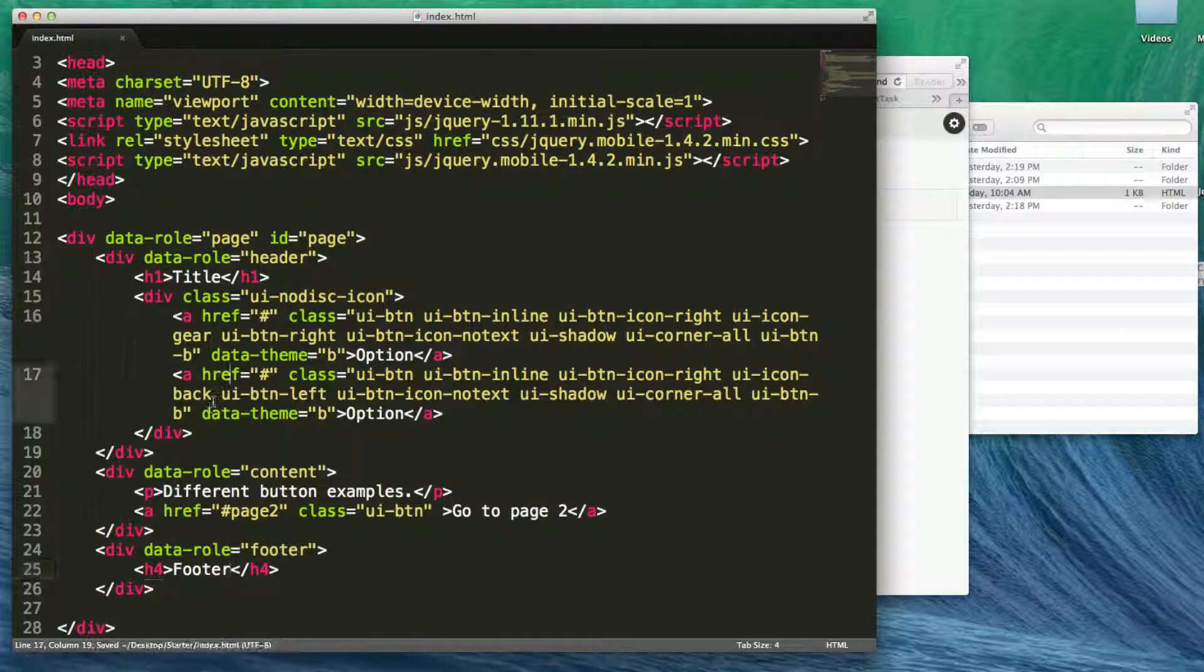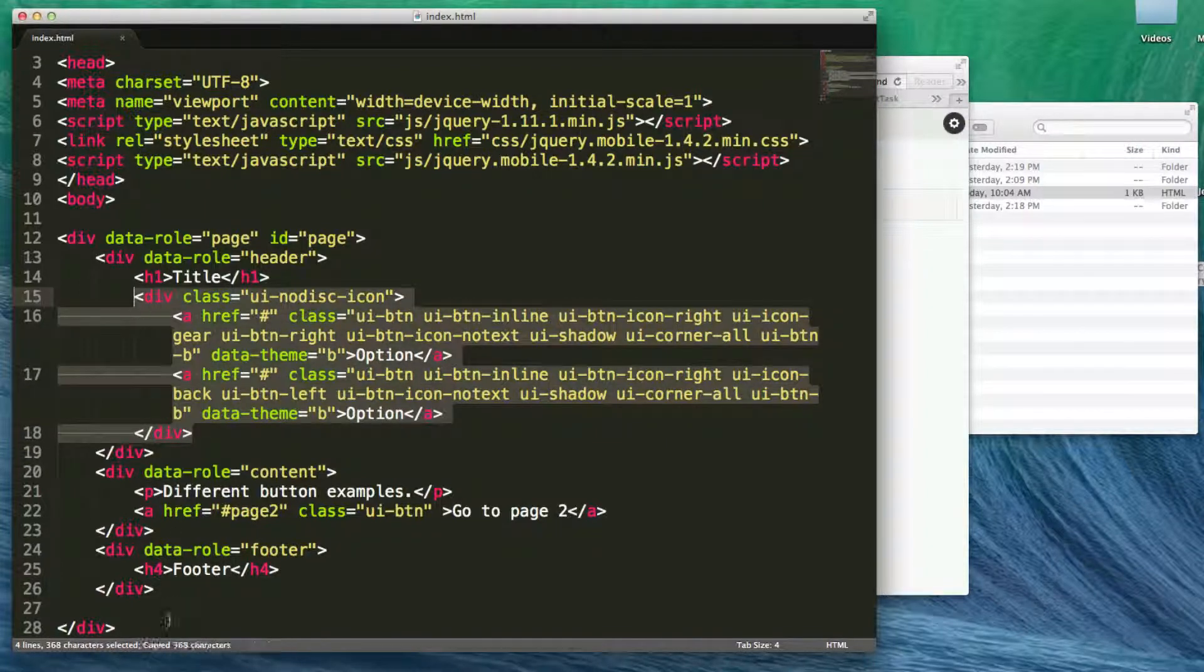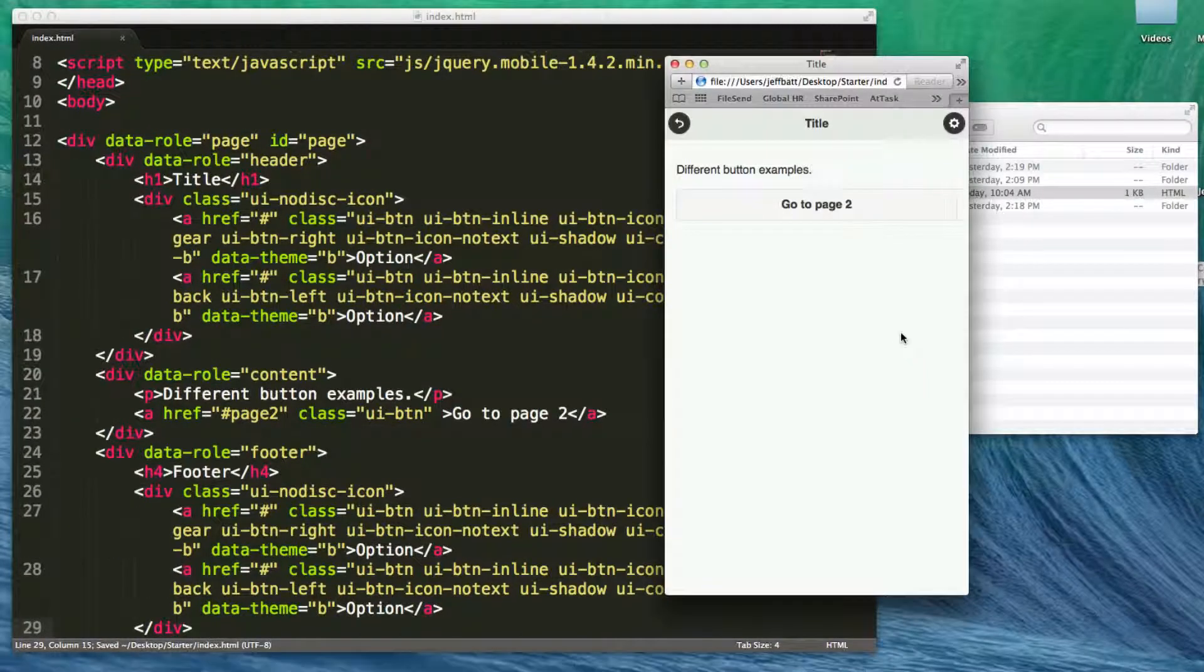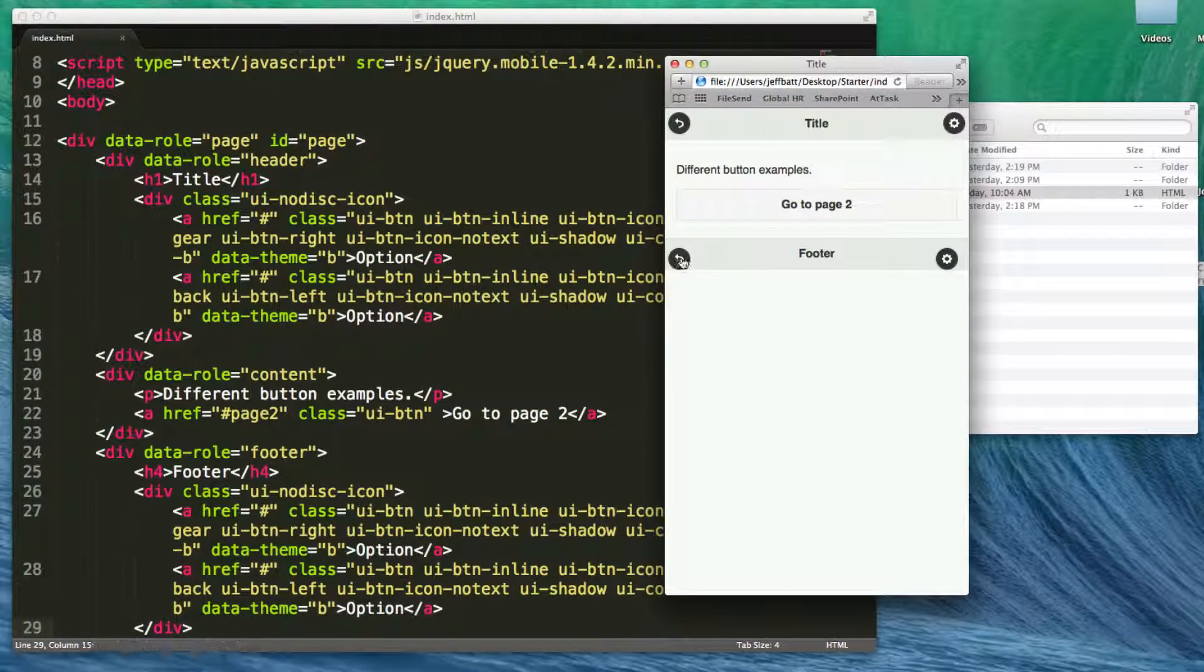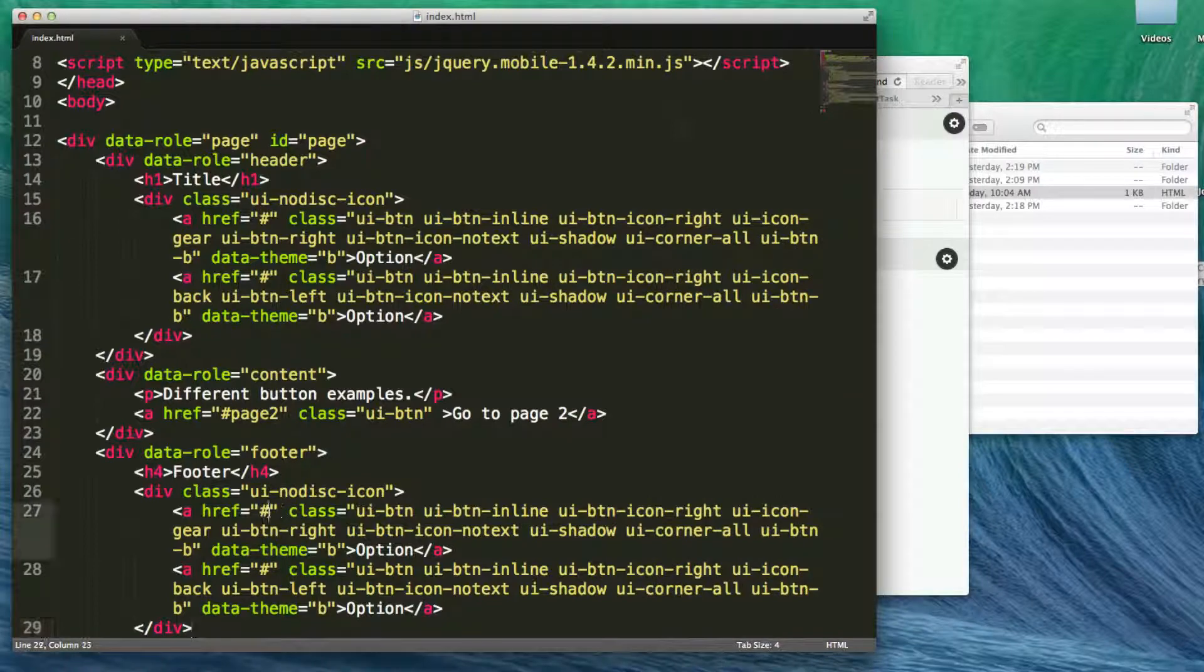And then I can start adding my same types of buttons right inside of my footer as well. Now if I hit refresh, you'll notice here's my footer and here's my buttons inside of my footer. And then I can have these buttons do something as well. If I want them to link to a certain page, I can do that as well.